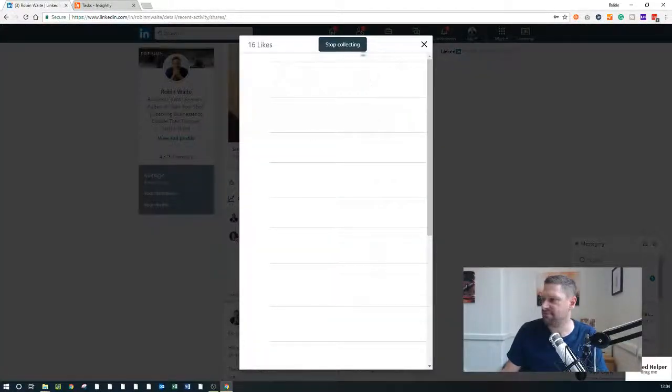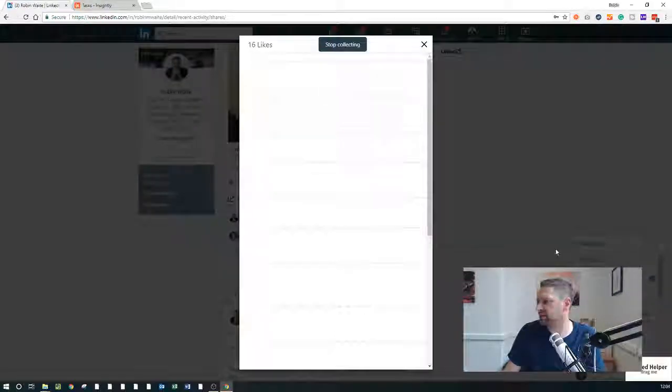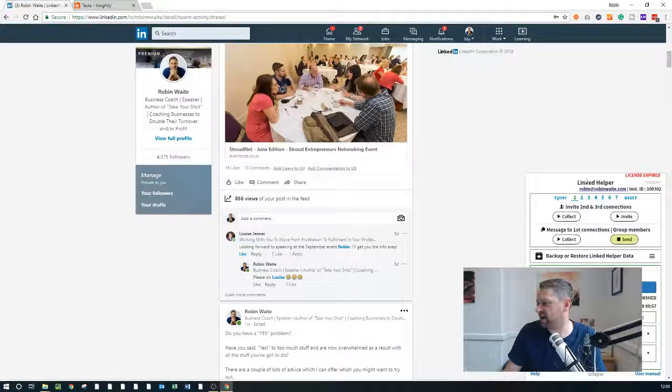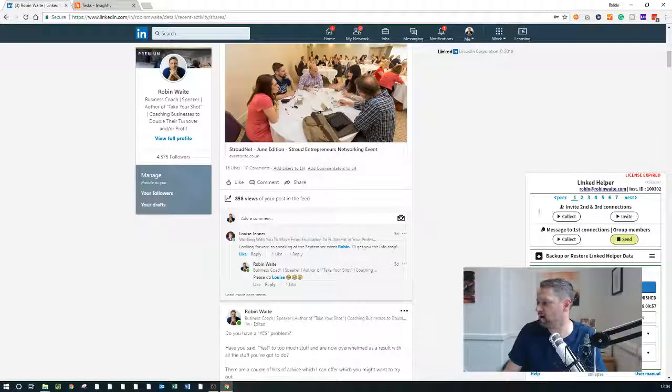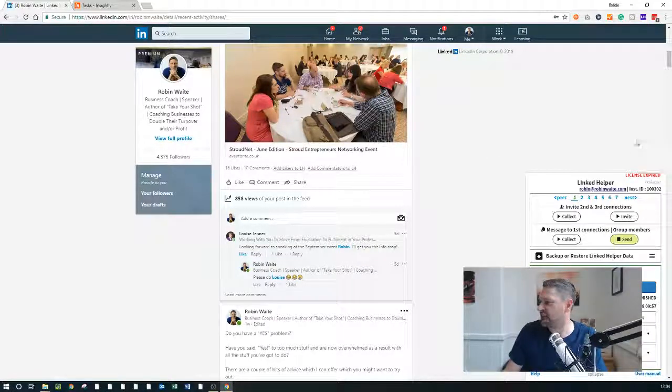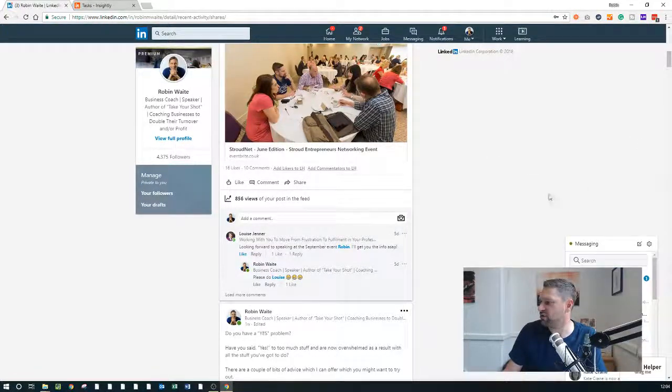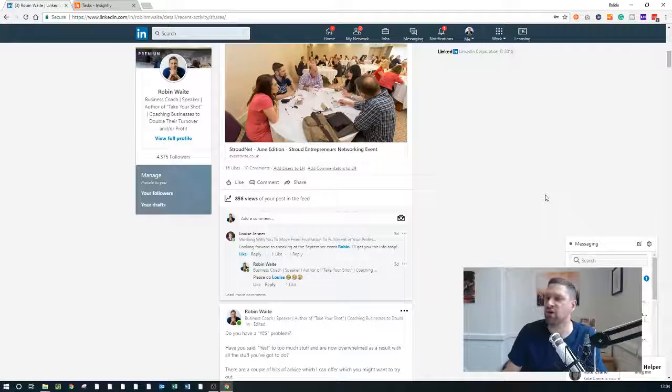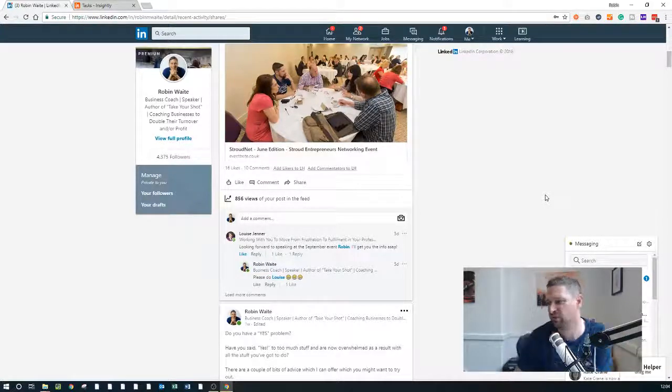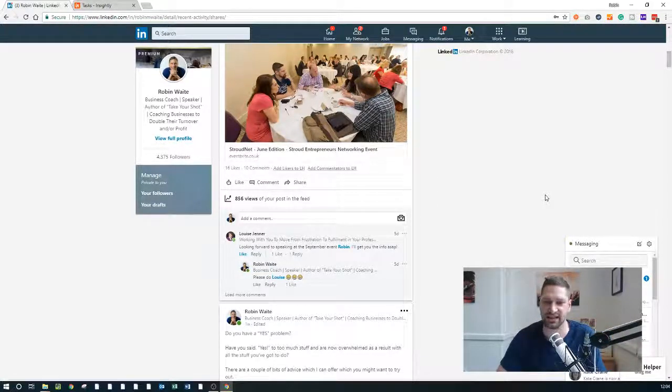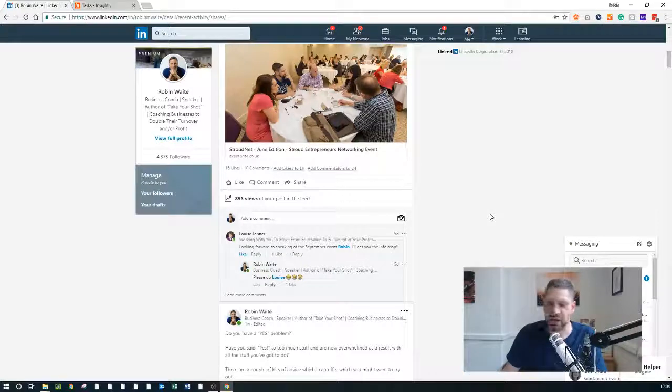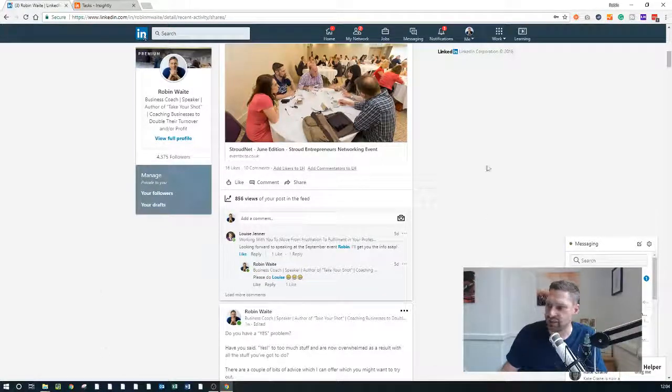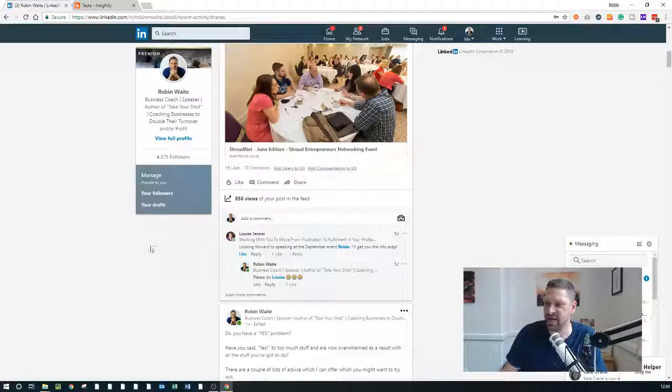And then under linked helper, it should have somewhere in there it will say, yeah, we've collected X number of people. And so I could go through and automatically now endorse those contacts that I've collected. So it's just a neat little way of following up within the platform that somebody's actually liked your content within.